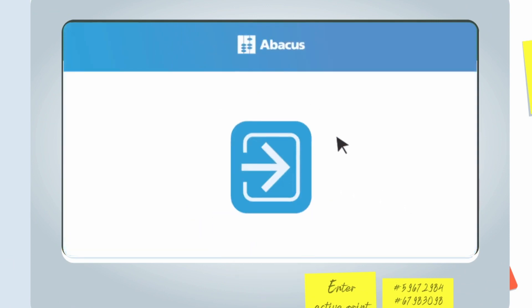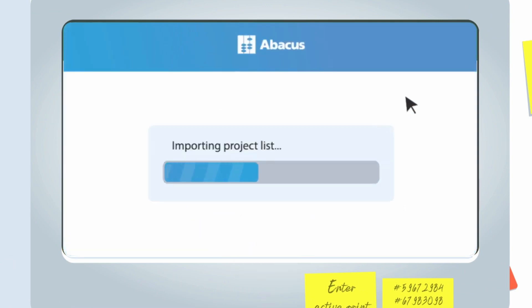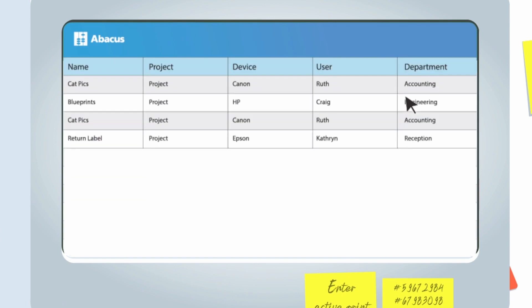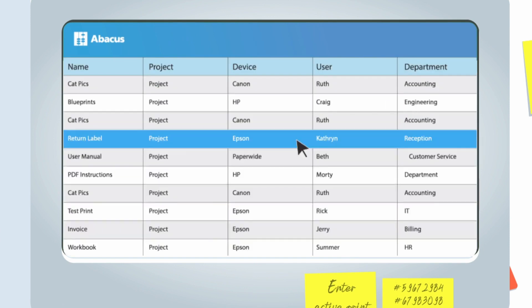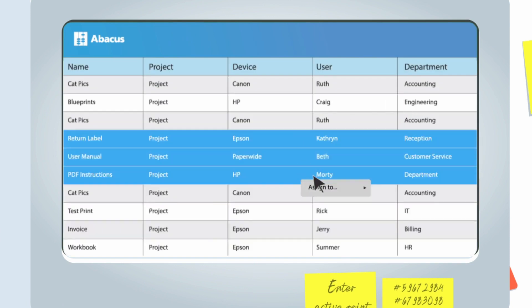Import your active projects or chart of accounts from your accounting system and automatically assign every print to its proper category.